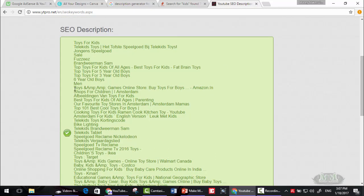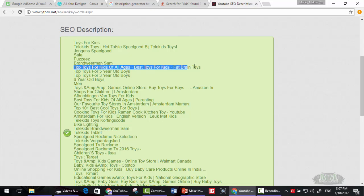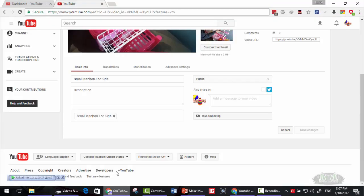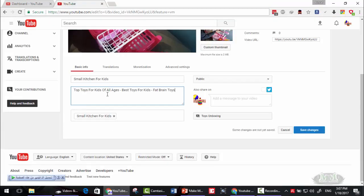Let's say toys for kids for all ages, best toys, and go there, type that.